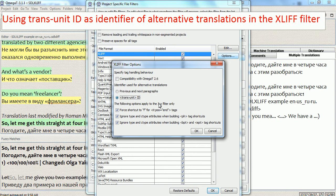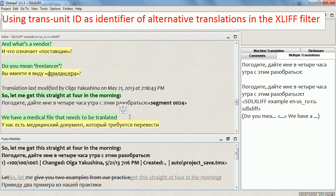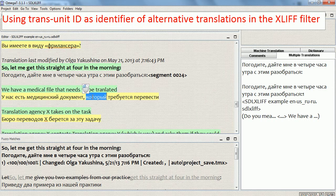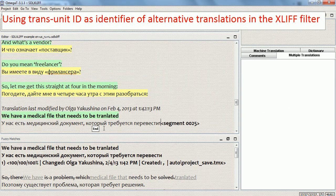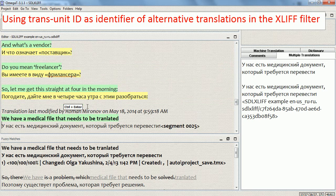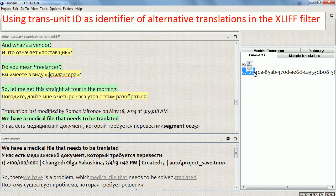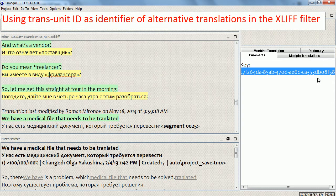I'm going to switch to TransUnit ID and see how this works. I'll pick this segment and create an alternative translation. Going back to the alternative translation, we can see that instead of the previous and next segments, we now have the name of the file and the TransUnit ID. You can check the TransUnit ID by looking into comments — switching to comments, you can see that the TransUnit ID for this segment in the XLIFF file is shown there.